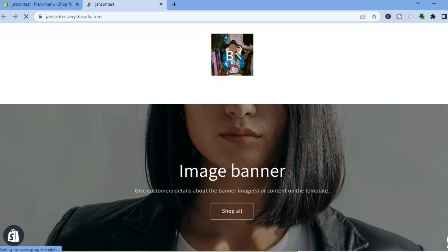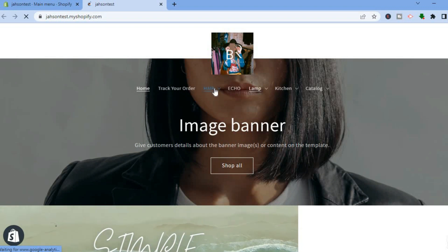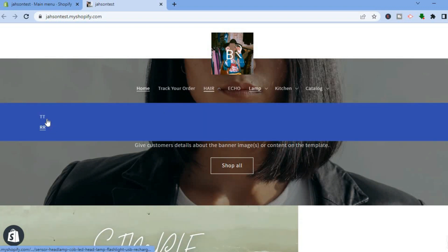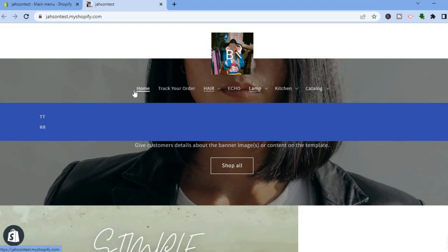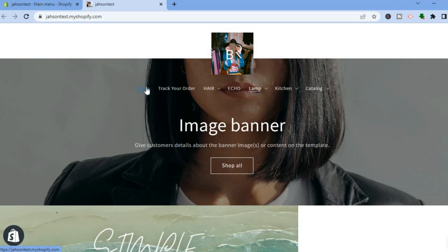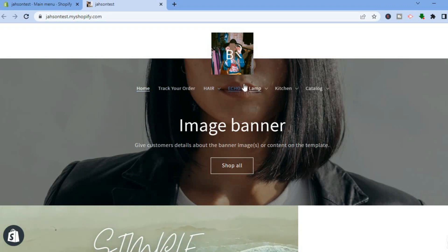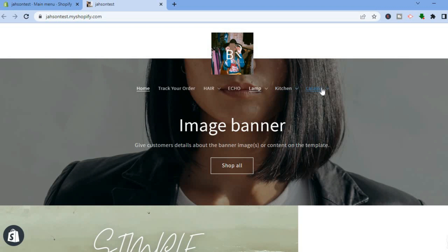Once it has refreshed, you will see the changes in the drop down menu — the menu options have changed. As you can see right here, you can see the drop down menu. By the way, if you're curious to know how I changed the color of the text when you hover over the menu option, you can check out a video on my channel on how to do that.